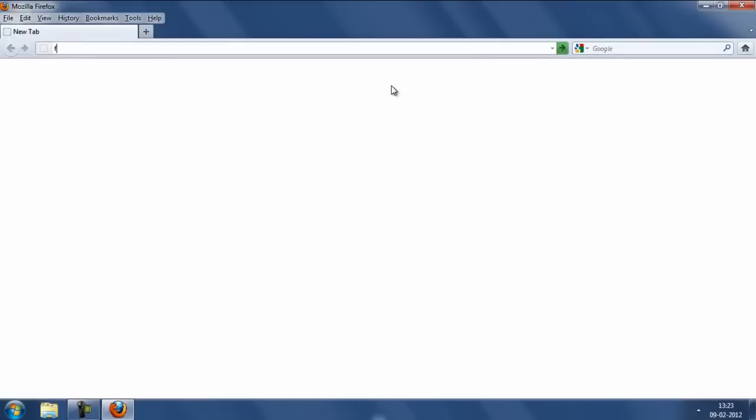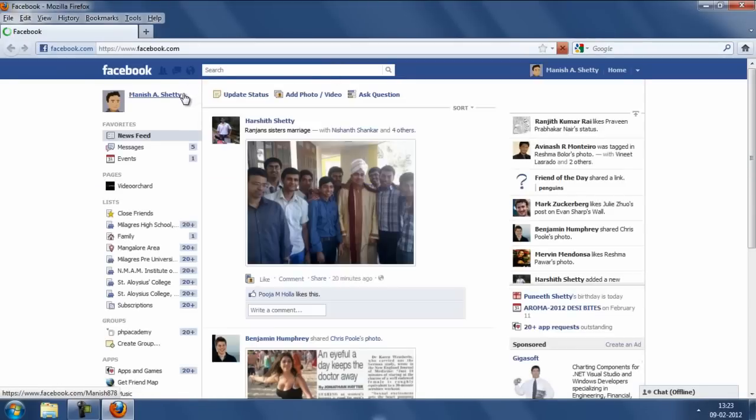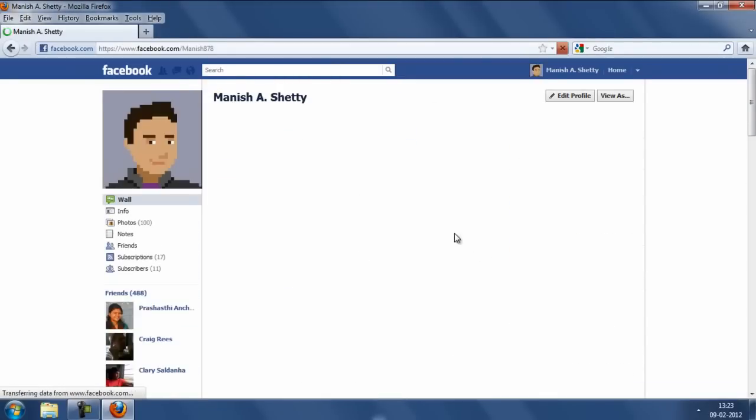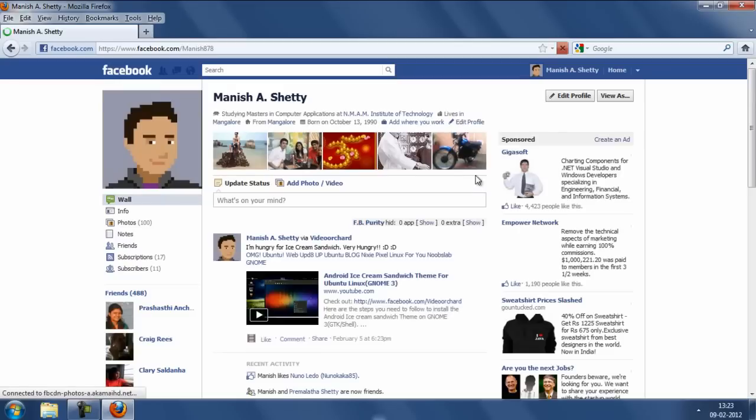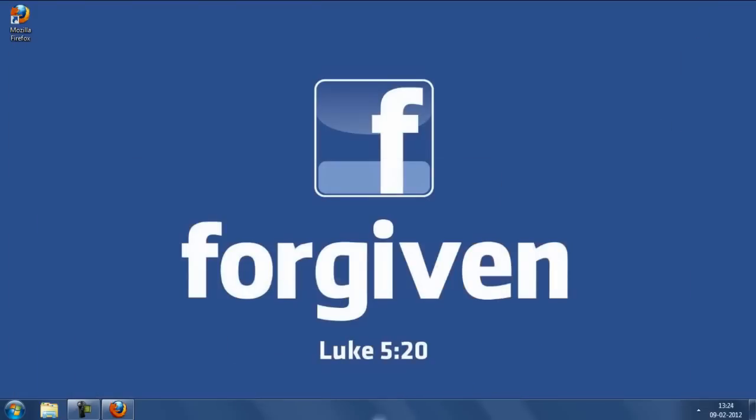So once you have done that you will have the old profile look back in Facebook. Here it is. So that's it on how to deactivate the timeline feature for Firefox users.